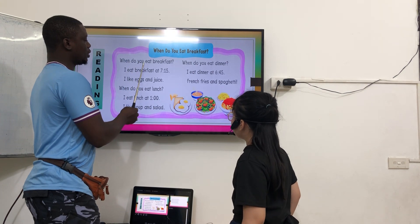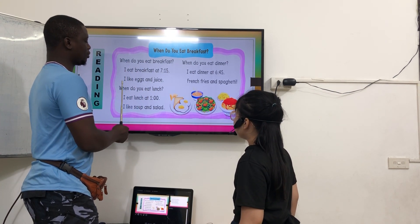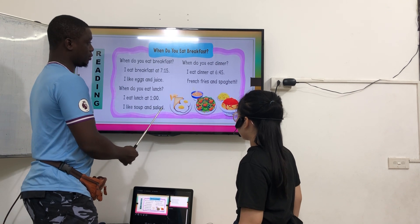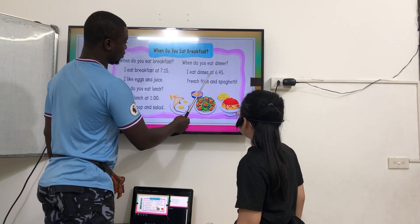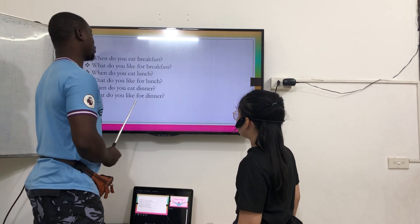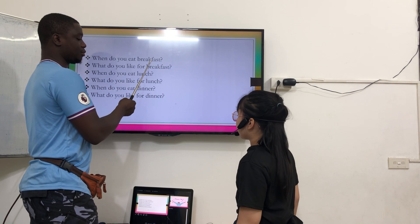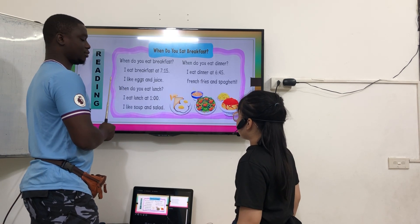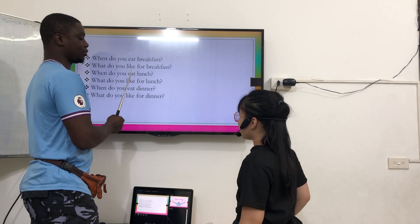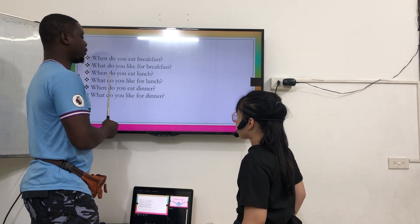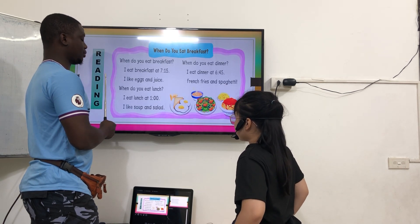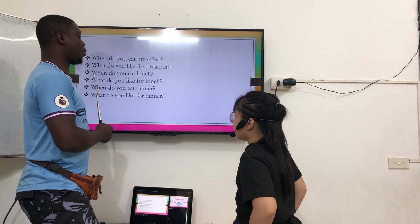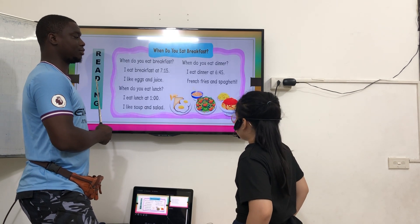Now let's read. When do you eat breakfast? I eat breakfast at 7:15. I like eggs and juice. When do you eat lunch? I eat lunch at 1 o'clock. I like soup and salad. When do you eat dinner? I eat dinner at 6:25. French fries and spaghetti. When do you eat breakfast? I eat breakfast at 7:15. What do you like to eat for breakfast? I like eggs and juice. When do you eat lunch? I eat lunch at 1 o'clock. What do you like for lunch? I like soup and salad. When do you eat dinner? I eat dinner at 6:25. What do you like for dinner? I like French fries and spaghetti.